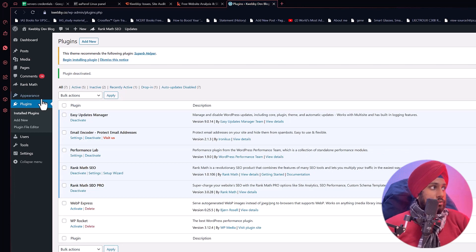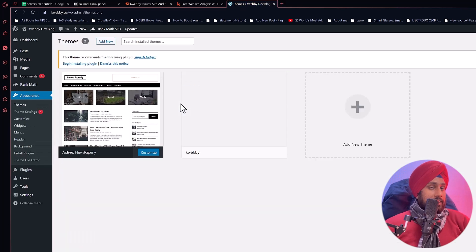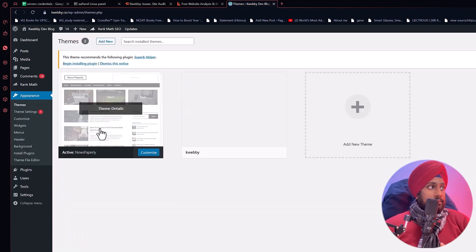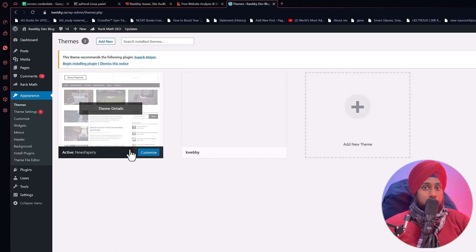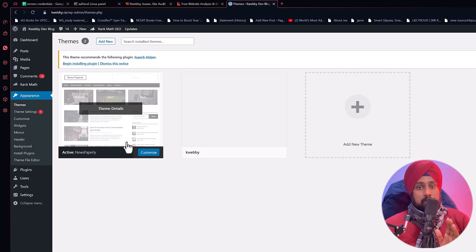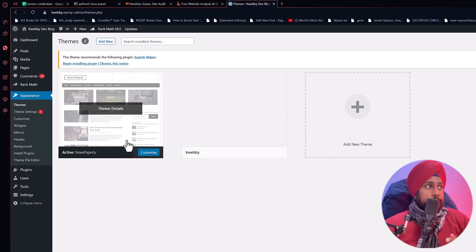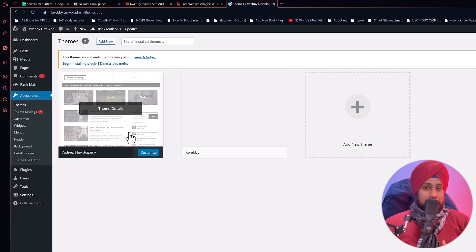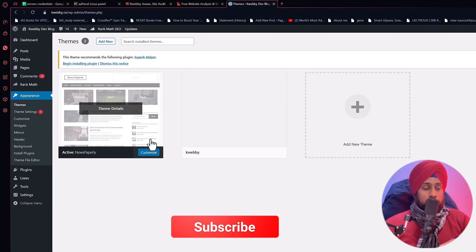The same approach applies to themes. If something is not working, deactivate the active theme and switch to another to see if it resolves the issue. If all these methods resolve the problem, great. If not, don't worry — keep watching because I've pointed out more methods you can apply to your website.